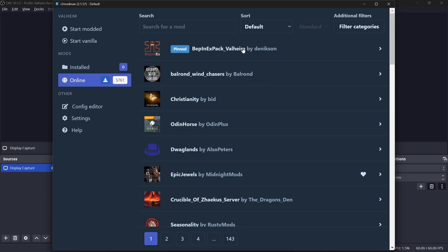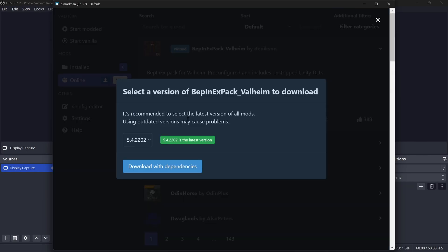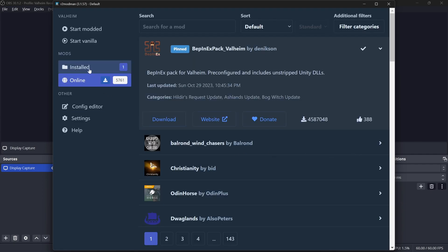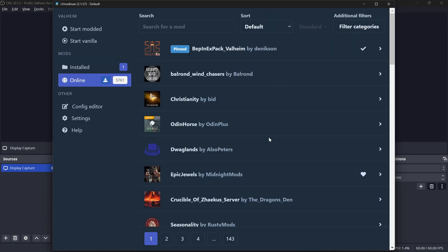Click on online. The first thing everyone will need is Bepinex, so click download. You can see now that I have Bepinex installed in R2 Mod Man.